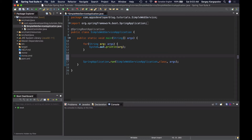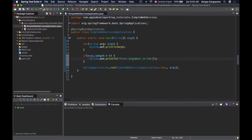If I need to access one specific command line argument — for example, the first one in the list — I can access it by its array index. To access the first element in the array of strings I will use its zero index. This is how we can read command line arguments.